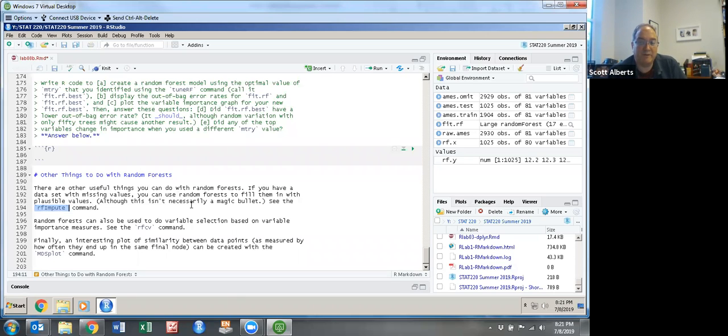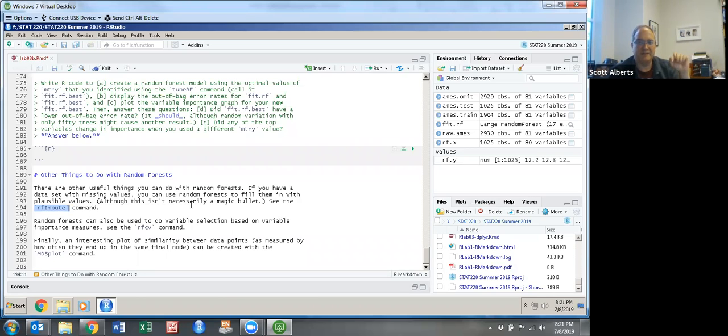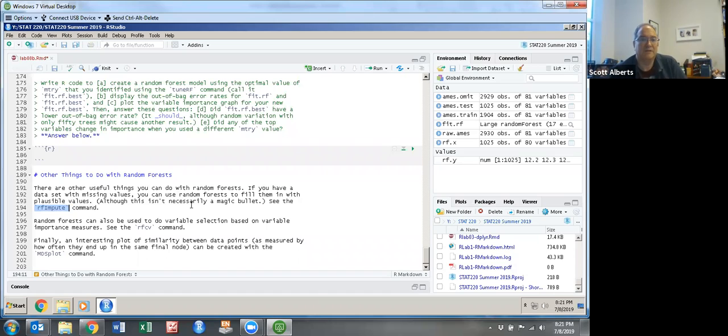And because of the way random forest work, if you do random forest imputation, you probably don't also want to do random forest to calculate your model because you're kind of using the same ideas twice. So you can imagine that Netflix maybe wouldn't want to use random forest to impute the data that you're missing.